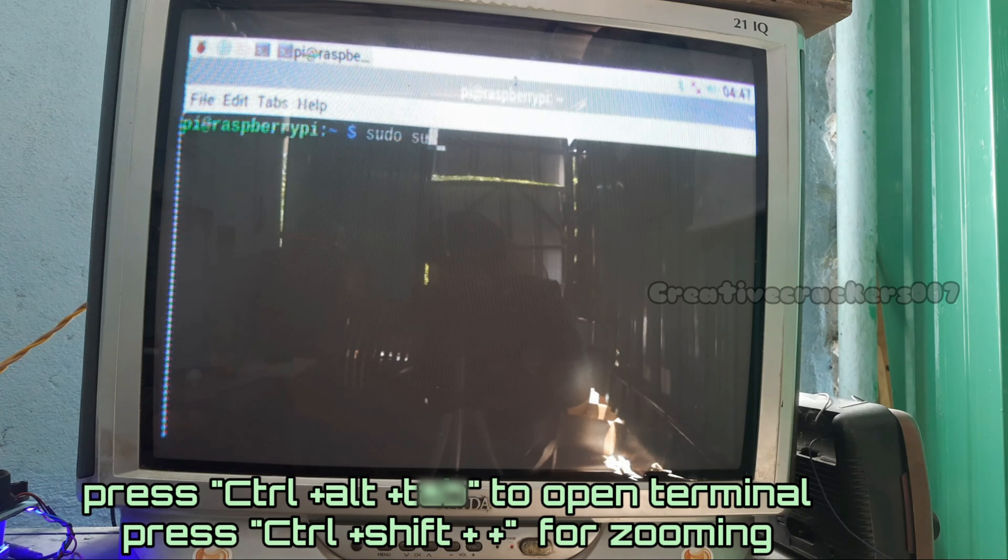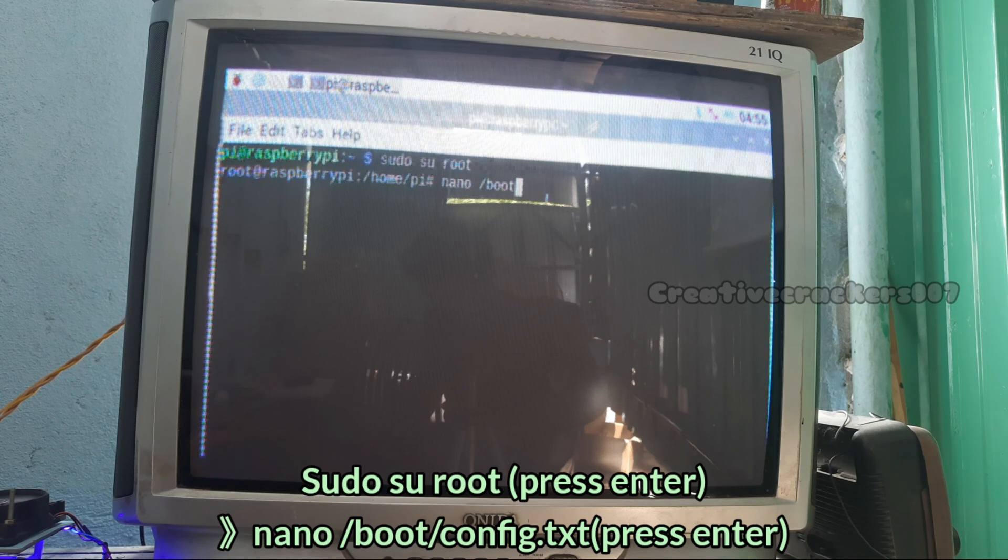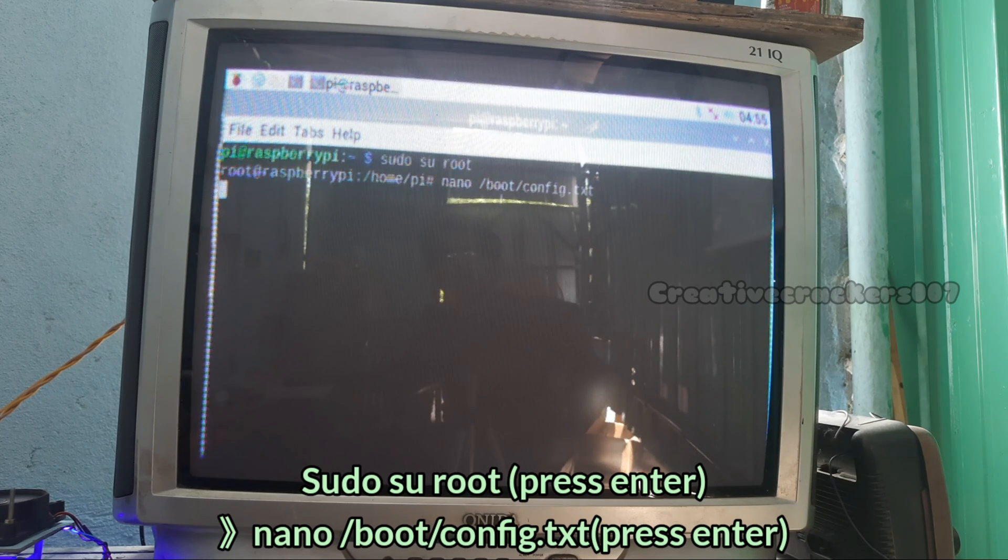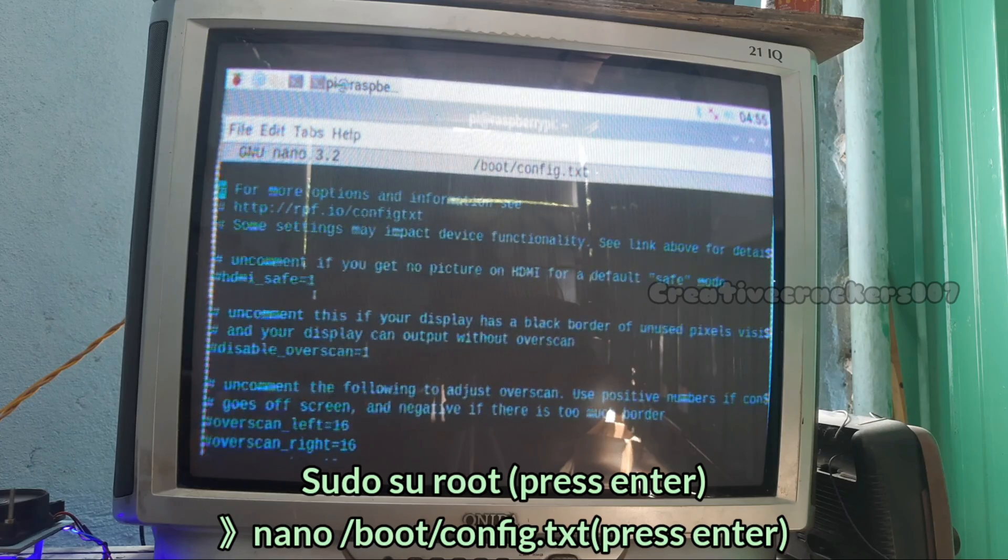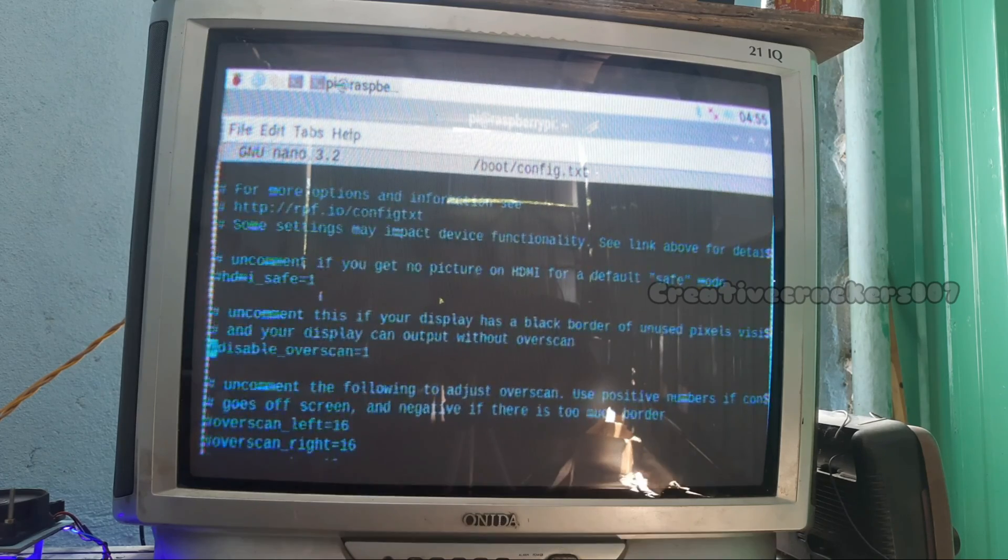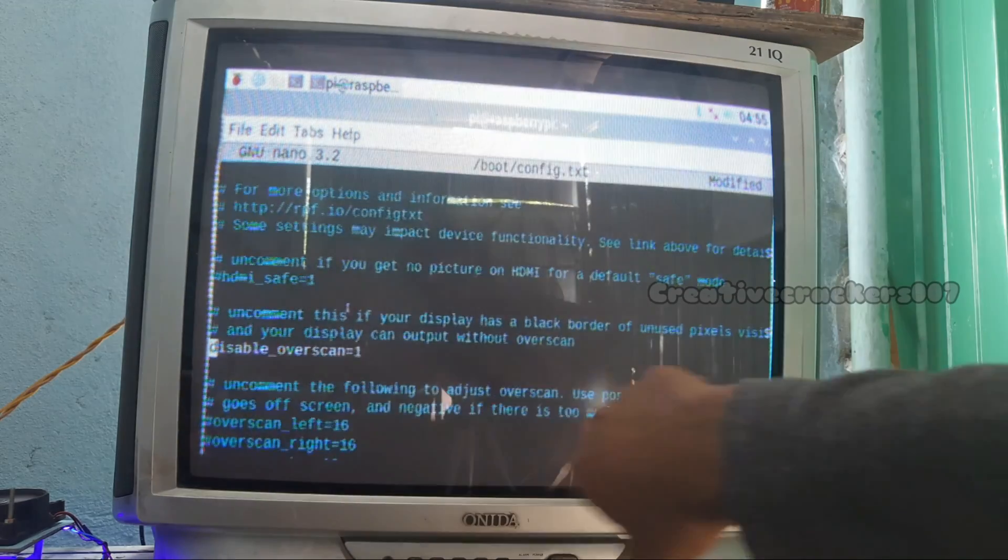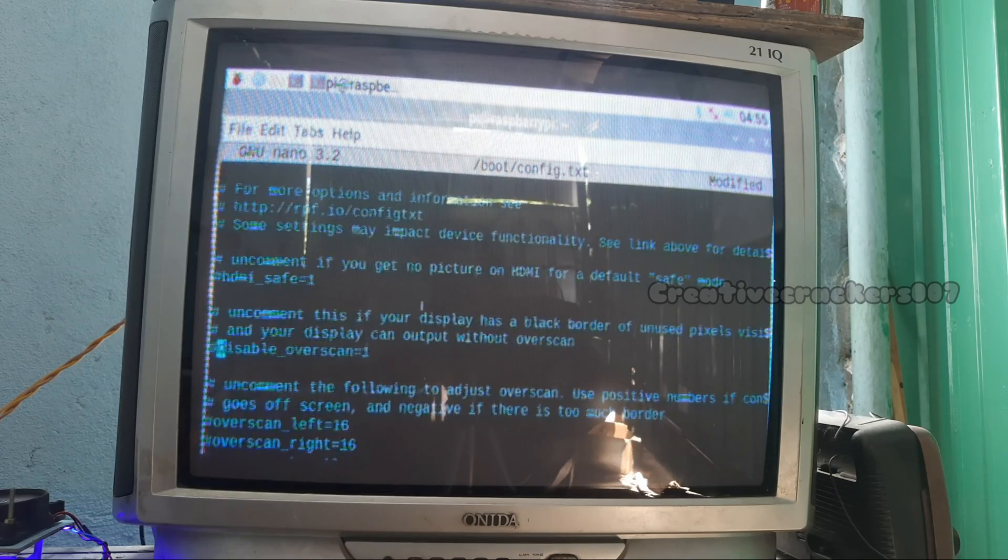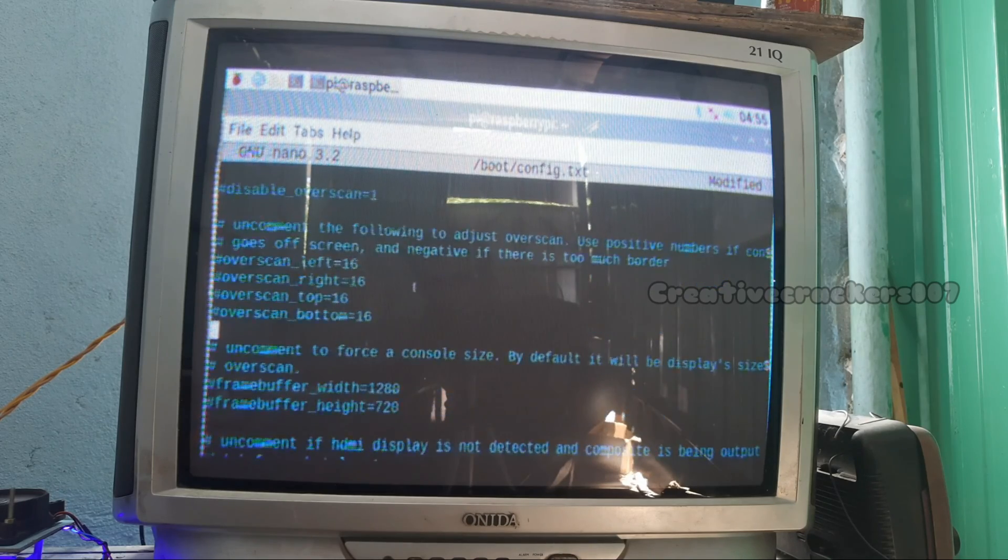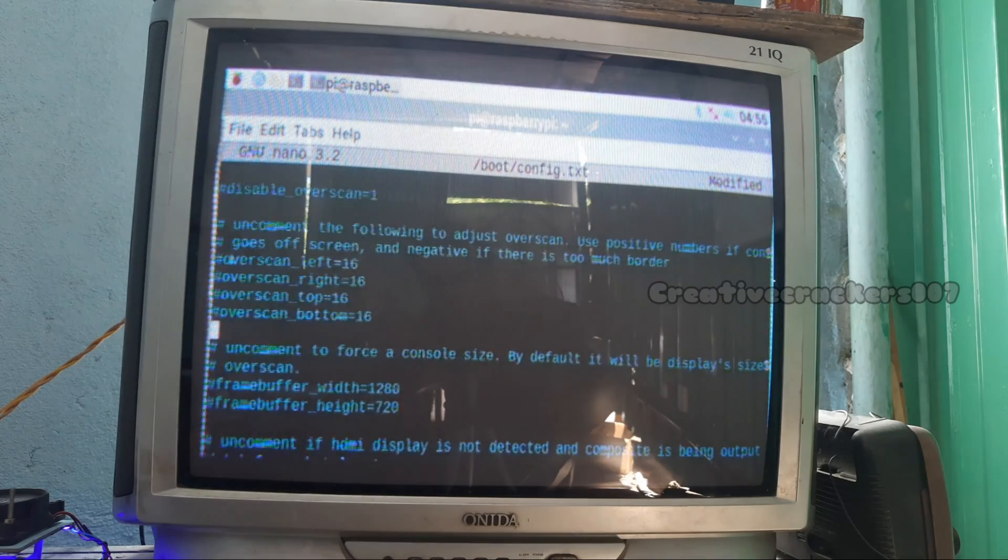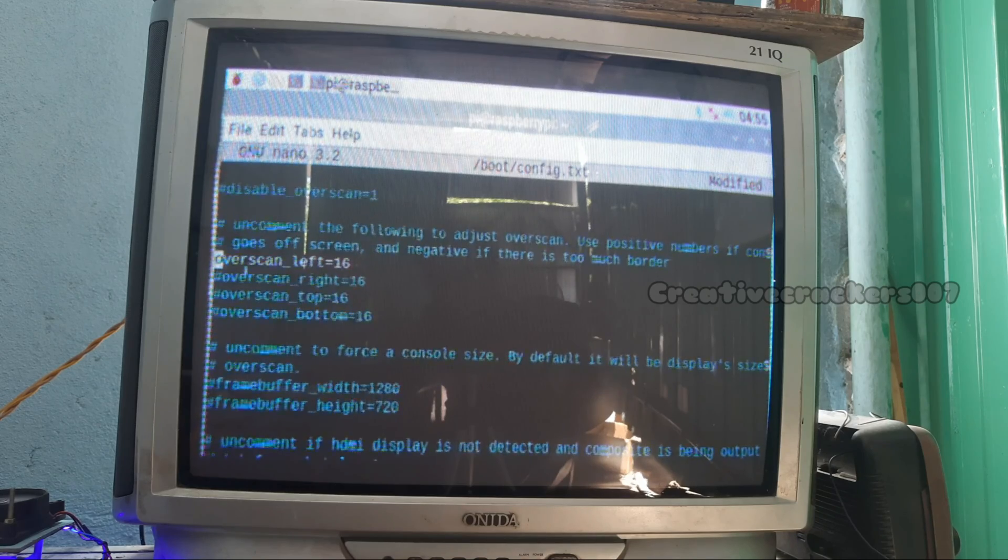Now the next problem comes - the black border. For this, press Ctrl+Alt+T and Ctrl+Shift+Plus for zooming this tab. Type the command as follows: sudo su root for changing us as root, then type nano /boot/config.txt to open configuration file. Here you can do two changes. One is remove the slash before disable_overscan, but in our case we don't want this. We have to overscan left and top. Just remove the slash over it.